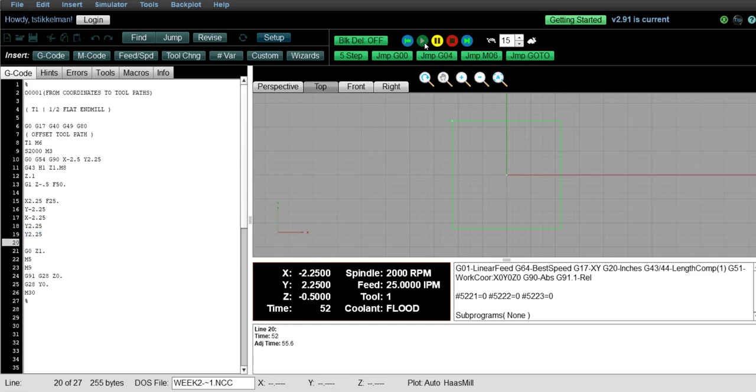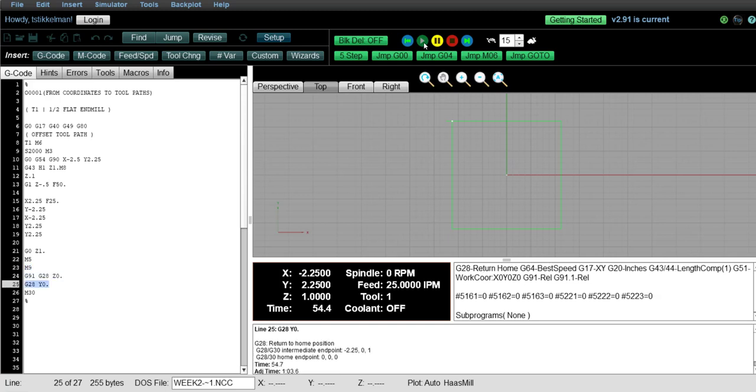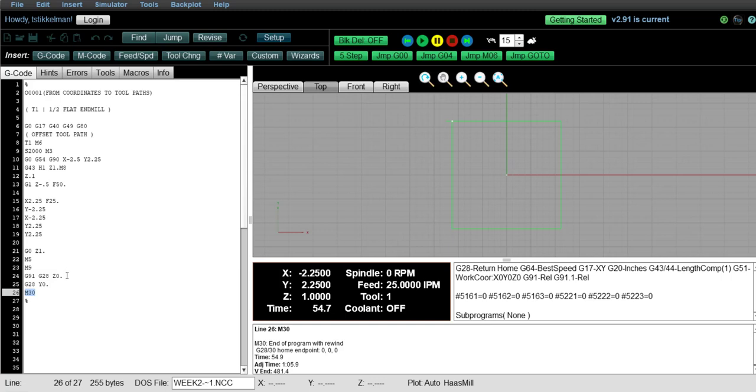Okay, so let's go ahead and complete this program while in a G90 state. Now notice when we make our home out move on line 24, we switch the machine to an incremental mode because it needs to be an incremental command to send the z-axis and the y-axis home.